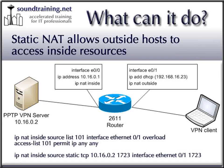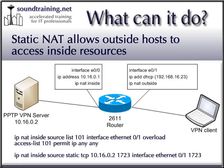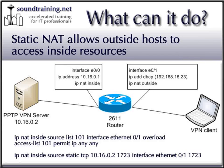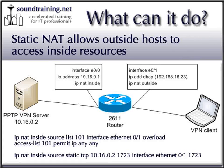In the diagram that you're seeing right now, the VPN access server is located at 10.16.0.2 on the internal network. The router's outside interface has an address of 192.168.16.23, which the mobile laptop user will use when they want to connect to the VPN access server.